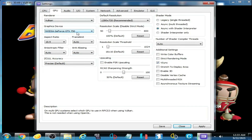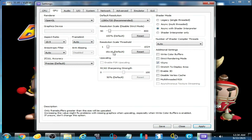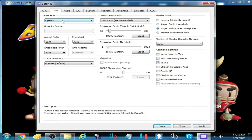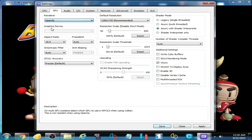Go to GPU settings and select OpenGL, then click Apply. If you are using Vulkan and facing this error, switch to OpenGL. If you are using OpenGL and facing this error, switch to Vulkan. I chose OpenGL — Apply and Save.